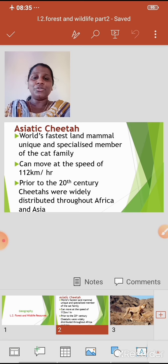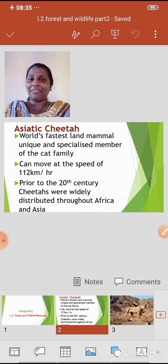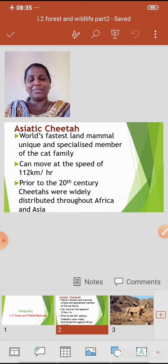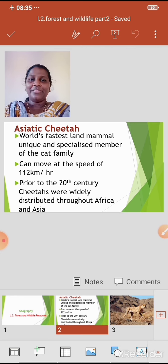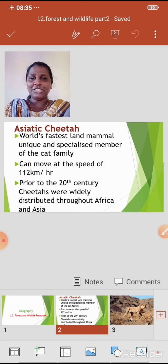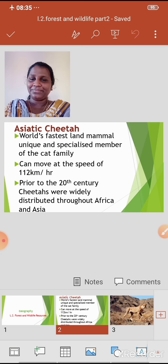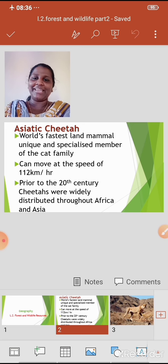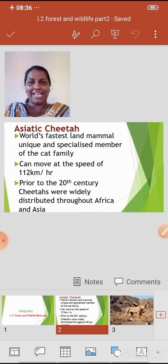Asiatic Cheetah. Students, we have already learnt about the Asiatic Cheetah in the previous video. In this video, we are going to learn about this animal in detail. The Asiatic Cheetah is the world's fastest land mammal — a unique and specialized member of the cat family.